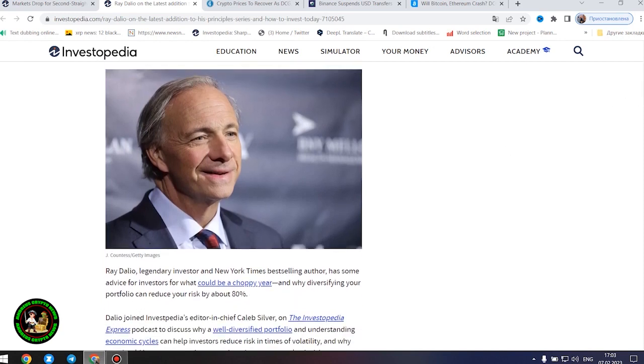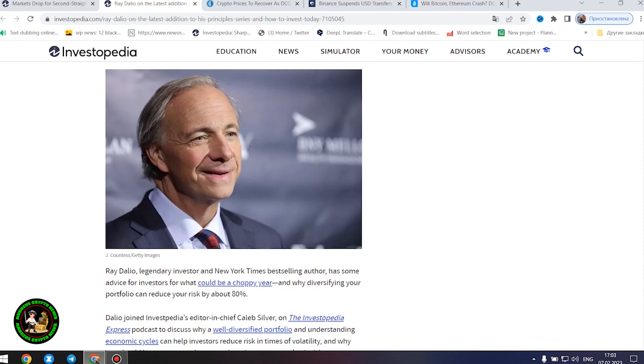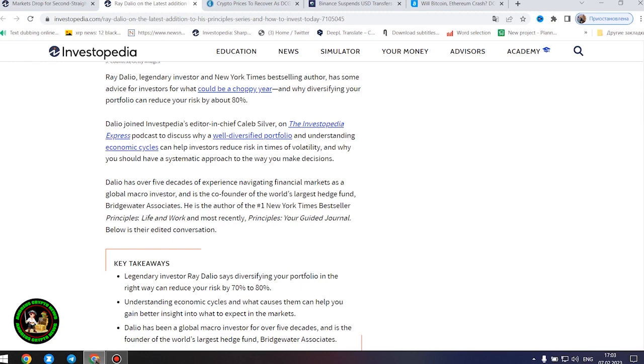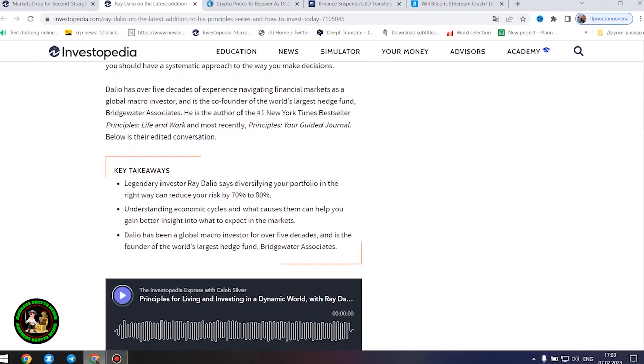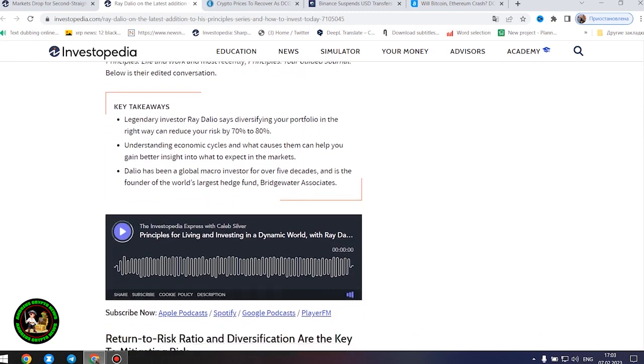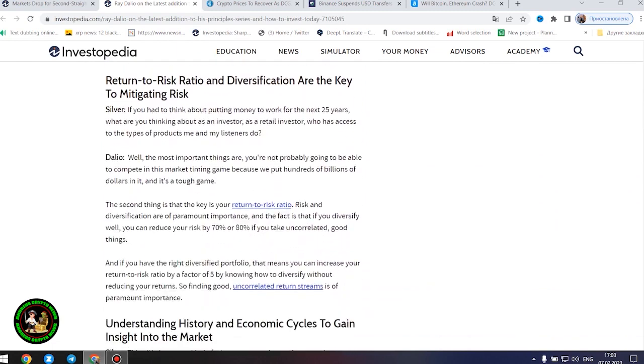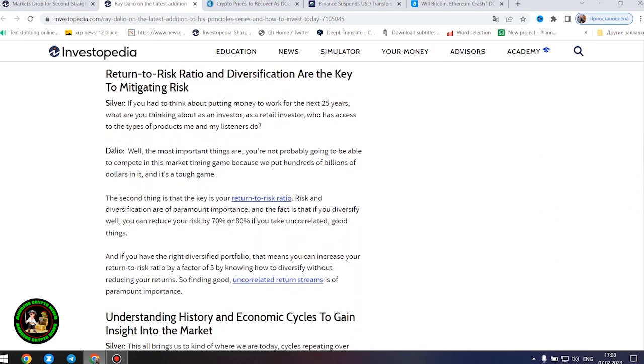He is the author of the number one New York Times bestseller Principles: Life and Work, and most recently, Principles: Your Guided Journal. Below is their edited conversation. Legendary investor Ray Dalio says diversifying your portfolio in the right way can reduce your risk by 70% to 80%. Understanding economic cycles and what causes them can help you gain better insight into what to expect in the markets. Dalio has been a global macro investor for over five decades and is the founder of the world's largest hedge fund, Bridgewater Associates.